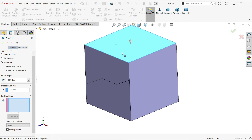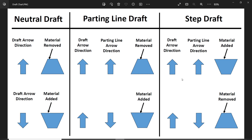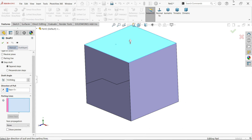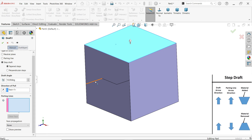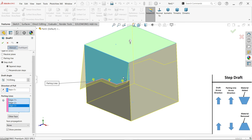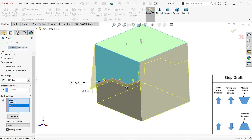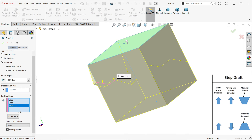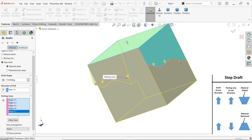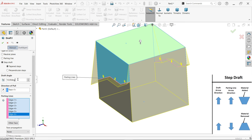Set angle to 10 degrees, pull direction — select this face. If the draft arrow direction and parting line direction are the same, material is going to add just opposite the parting line. If different directions, material is going to remove. Select the parting line. Show preview — look, material is going to add near the parting line. You can also select these lines. Material is going to add — let's say 15 degrees.